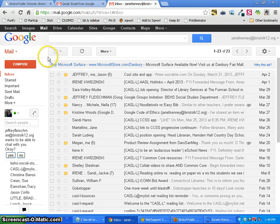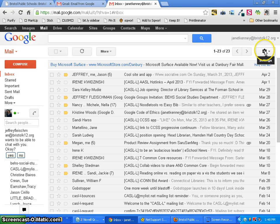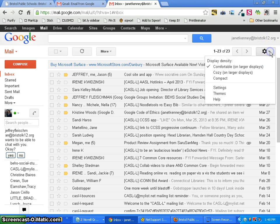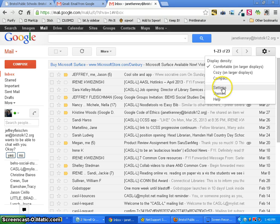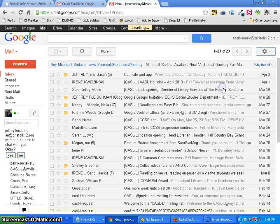From your inbox you want to come over here to this little gear which if you mouse over it will say settings. Inside of it you actually want to choose the link for settings.